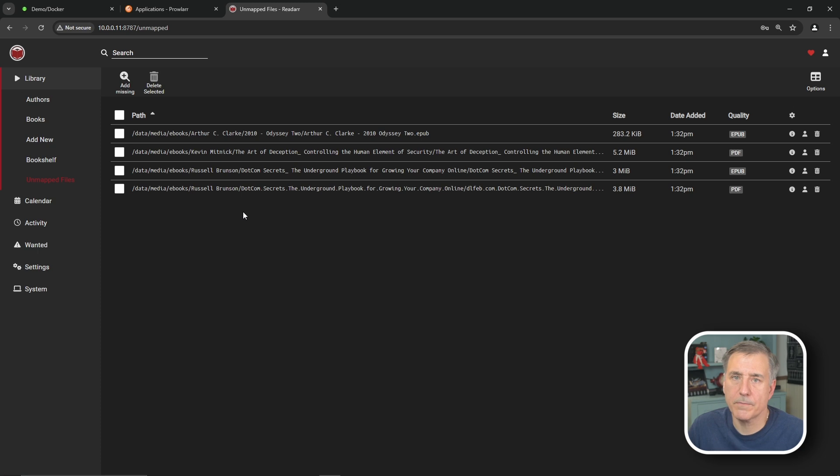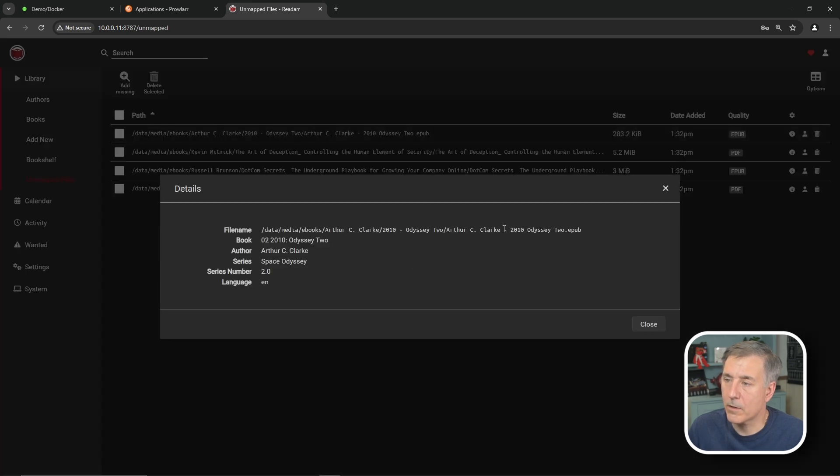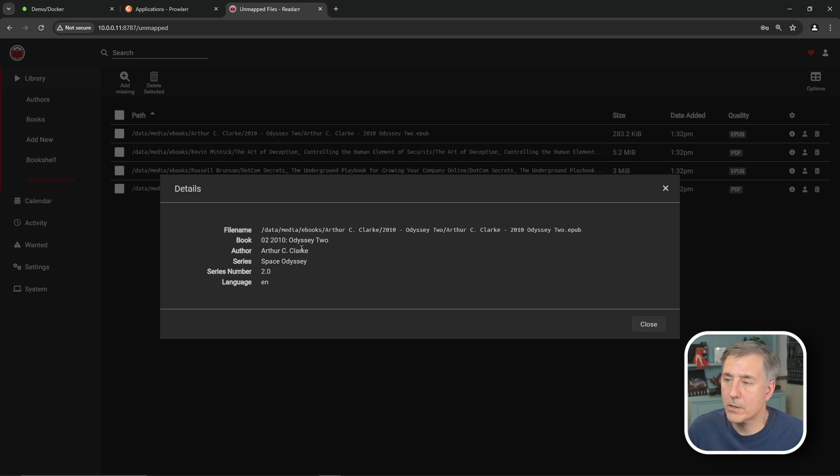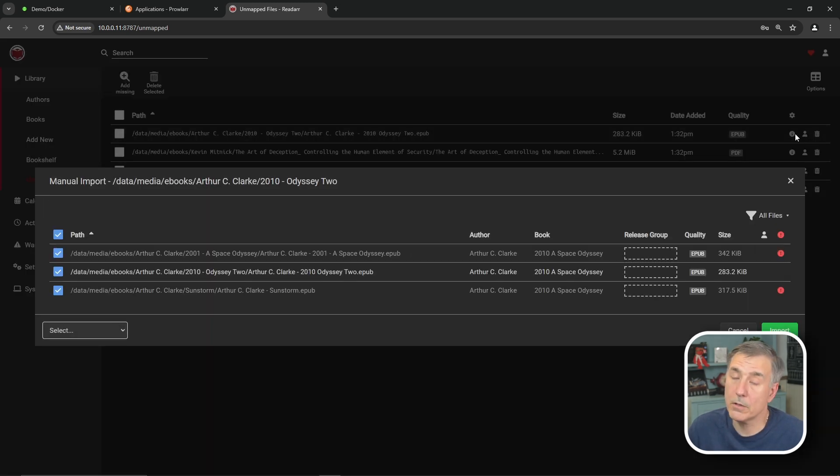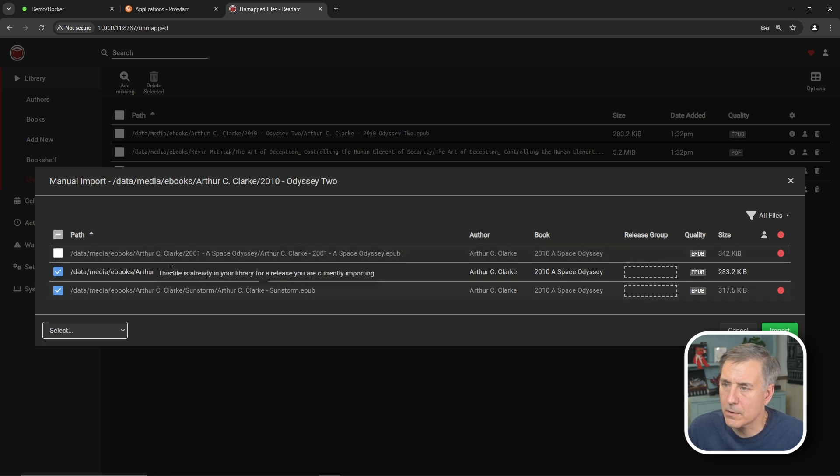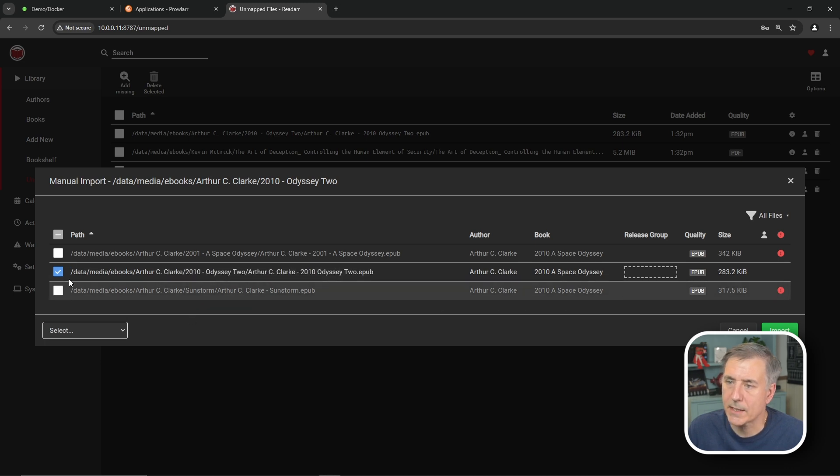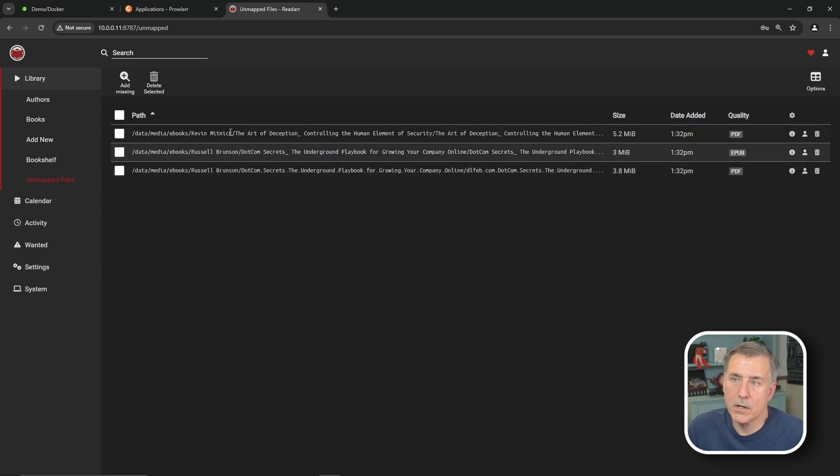Under Unmapped Files. If there are any books listed here, then they are unrecognized by ReadArr. And they are not listed as existing in ReadArr. But they're in one of the root folders that you have defined. You can get more information by clicking on the little I icon over on the right-hand side. It tells you the file name and the location for it. It's found the book title as 02-2010-ODYSSEY2. So we can tell it's part of the Odyssey collection for Arthur C. Clarke. It tells you the author name. Series name. Space Odyssey. And then it shows series number two. And it's English. And then next to that I icon, you've got the little manual import icon. The little guy. So click on him. Or her. Could be her. So here it's got Arthur C. Clarke. 2001 A Space Odyssey. It thinks it's 2010. I'm not going to worry about that one now. But the 2010 one here. Yes, that is 2010. Then Sunstorm is not 2010. So I'm going to deselect that. But you select the one you want. And you hit import. And it'll process it and take care of it for you.